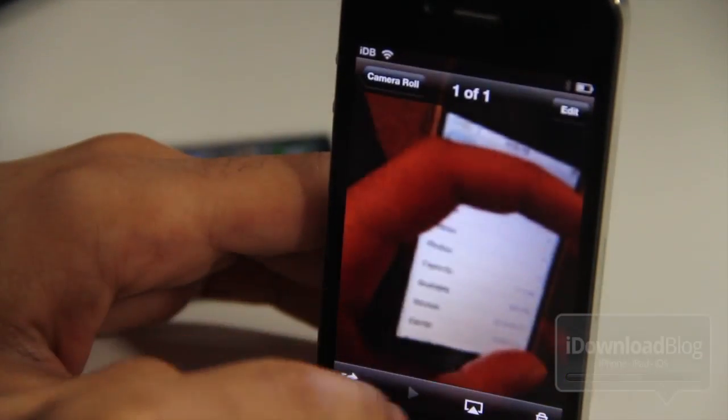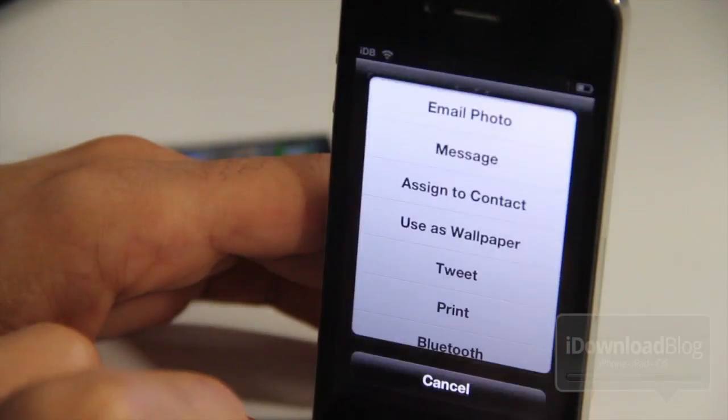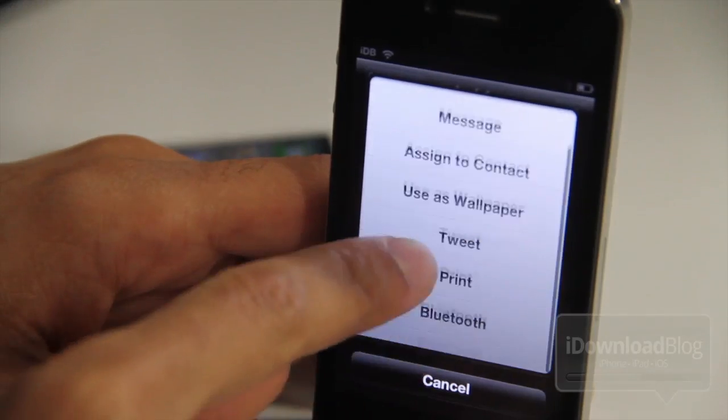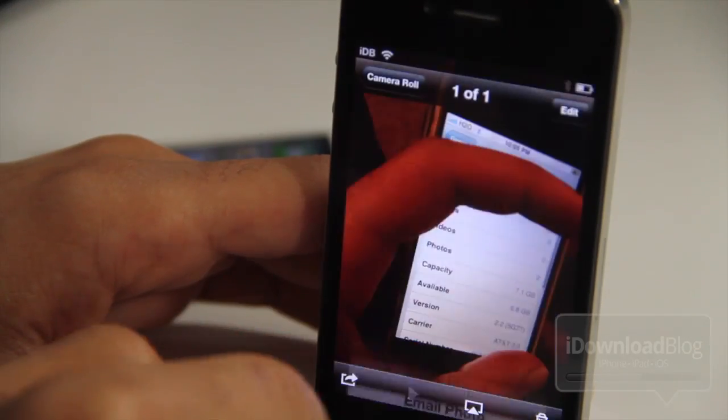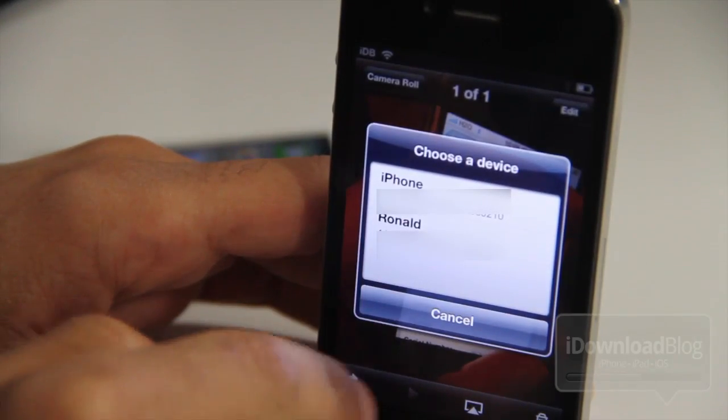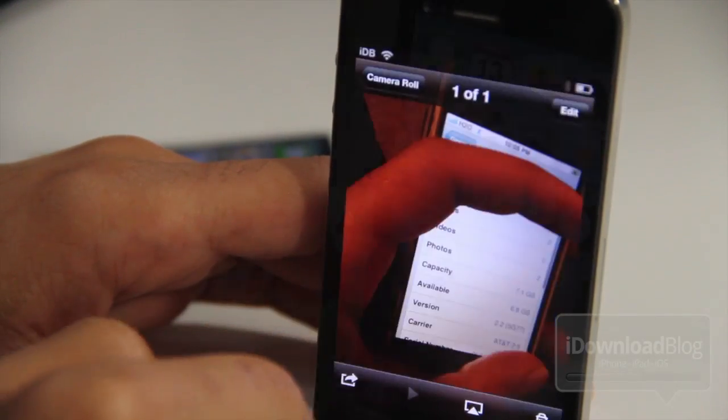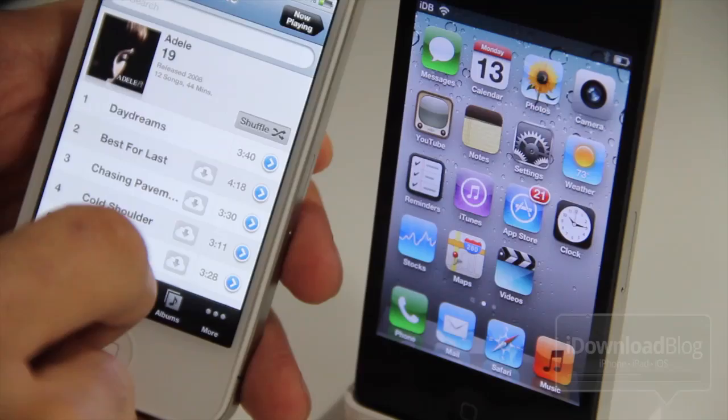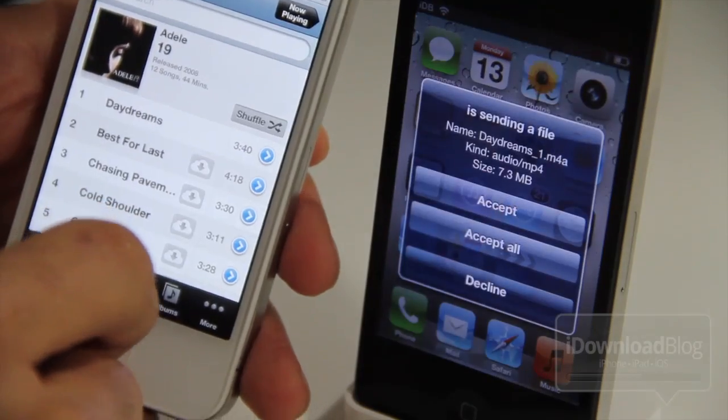You can do pretty much any file. You can do photos just like that. And just tap Bluetooth. There you go. There's my computer as well, Ronald. I don't know why it's named that. I just haven't bothered naming it back.